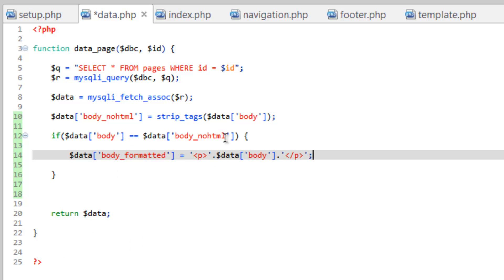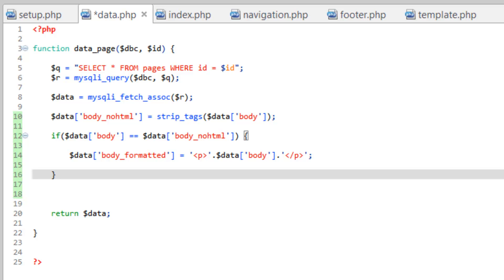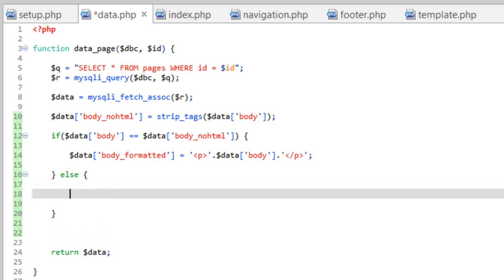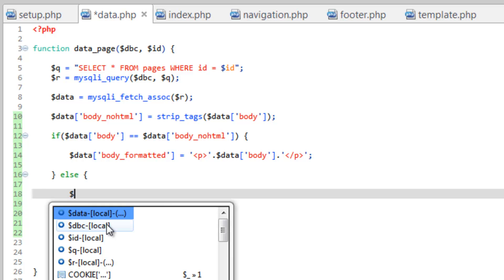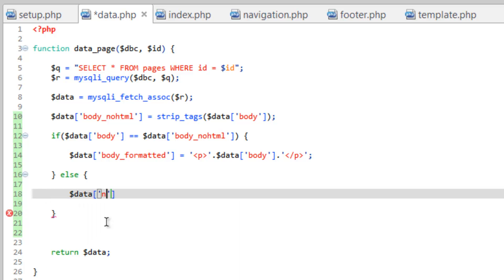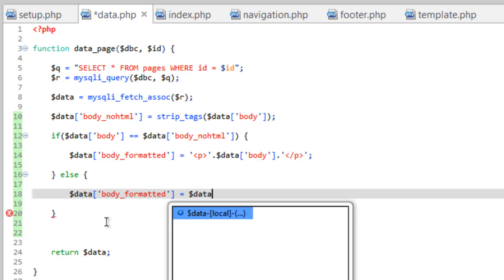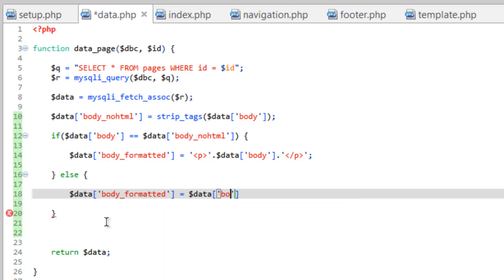So if there isn't any HTML, go ahead and take the body and wrap it in this paragraph tag. And we're going to do else in the event that there is HTML, in which case we want the body to be pretty much unaltered. So instead we're going to set data body underscore formatted to simply equal data body.